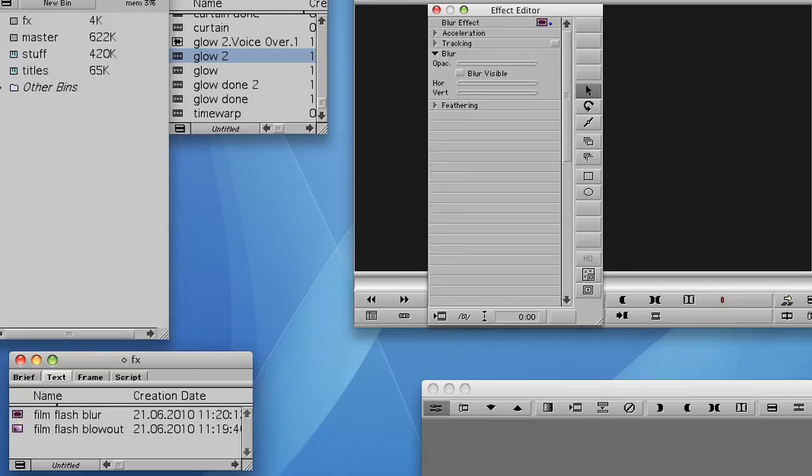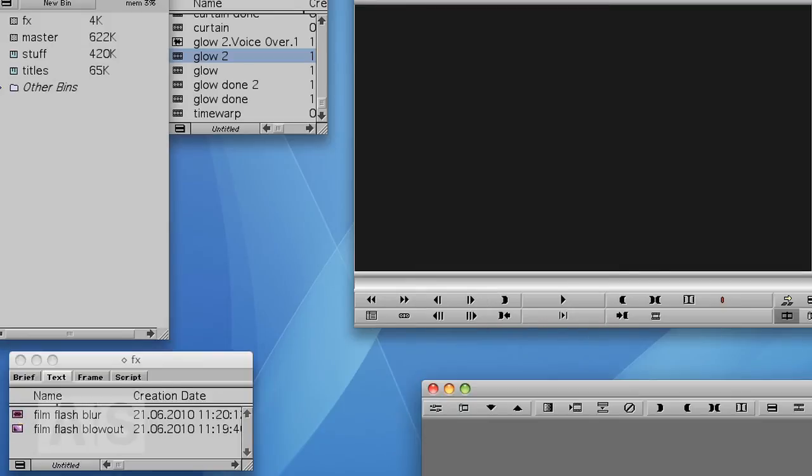And now you can simply reuse them whenever you like. And this is a very simple, quickly rendering effect. And I think it looks very, very decent.